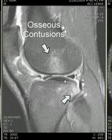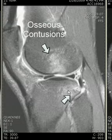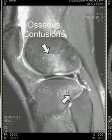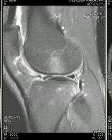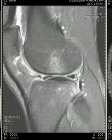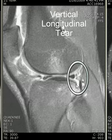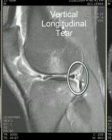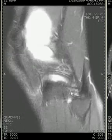The typical pivot shift bone contusion pattern is seen in the lateral femoral condyle and the posterior tibia. In addition, if we look at the lateral meniscus, we can see a subtle area of vertical linear signal touching the superior and inferior free edge. Posterior to this is some intact normal meniscus, so this represents a vertical longitudinal tear.